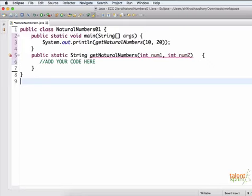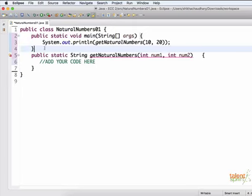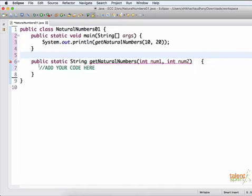Which looks like this. So you have natural numbers class. You have main. And inside main, you are simply calling the function get natural numbers. And we are passing a range. So 10 to 20, we want natural numbers between the range 10 to 20. Okay, and we have just created the structure of the function. So public static string, get natural numbers, it is taking two input parameters, number one and number two. And we are going to add our code inside here.